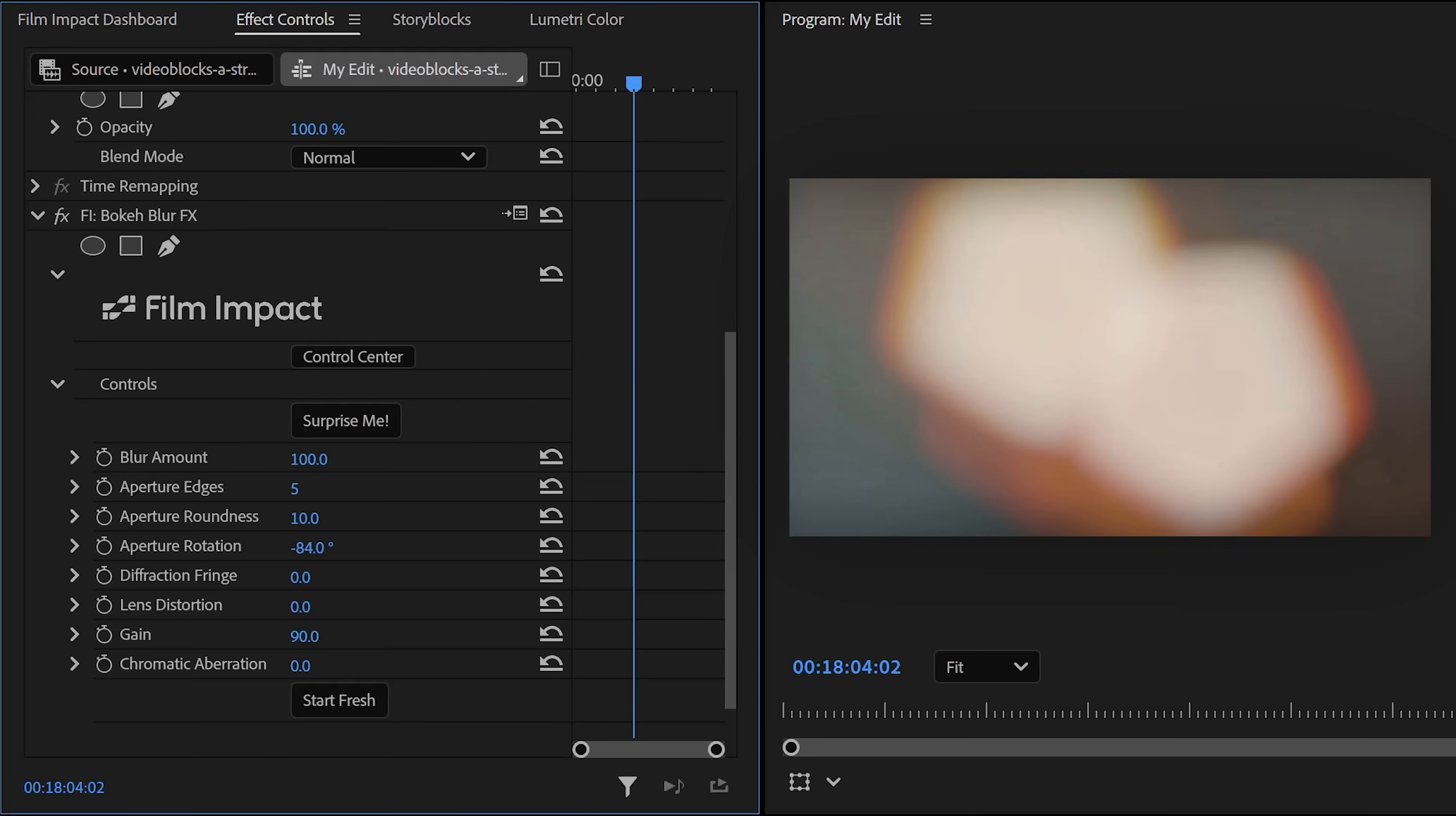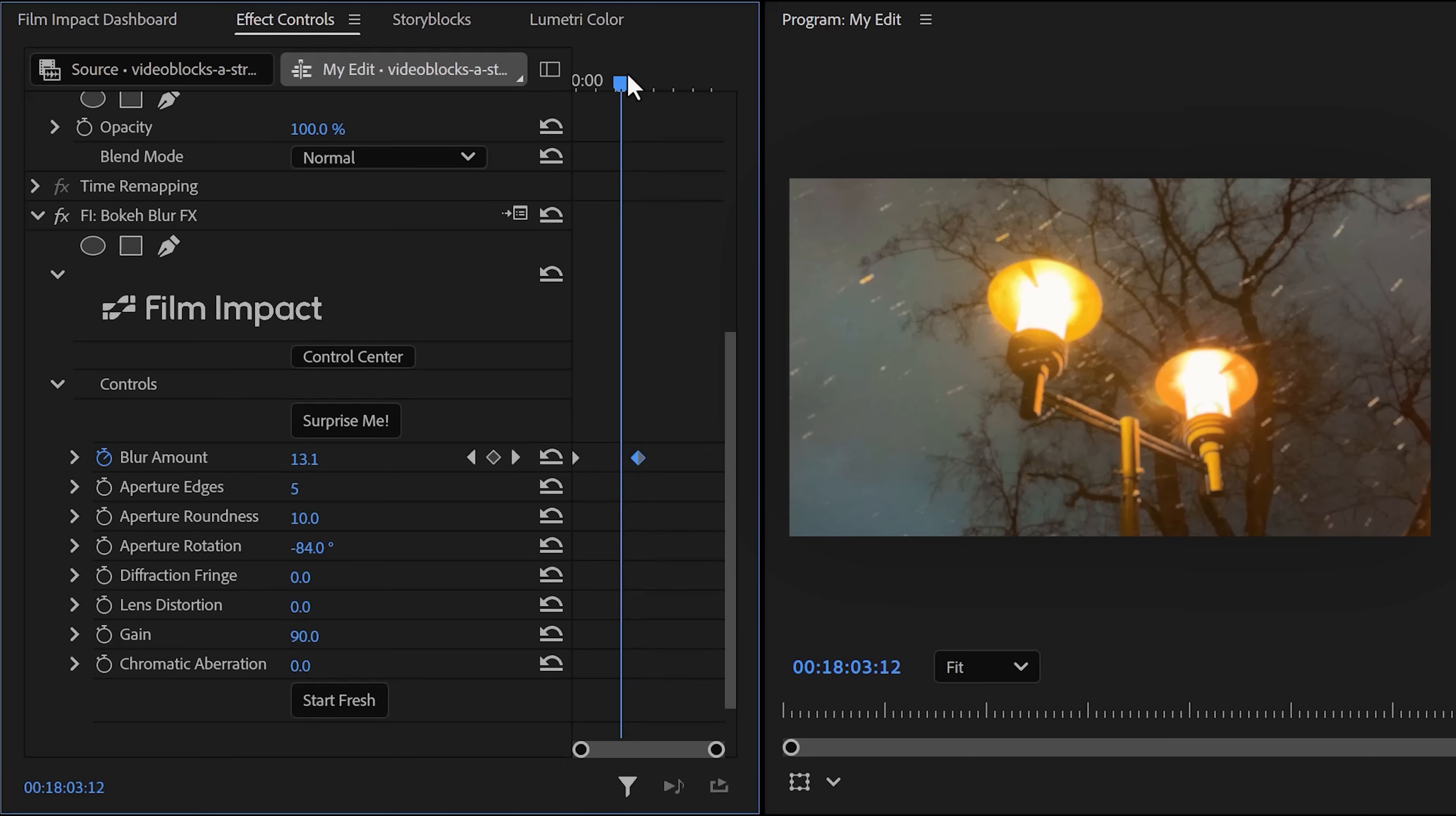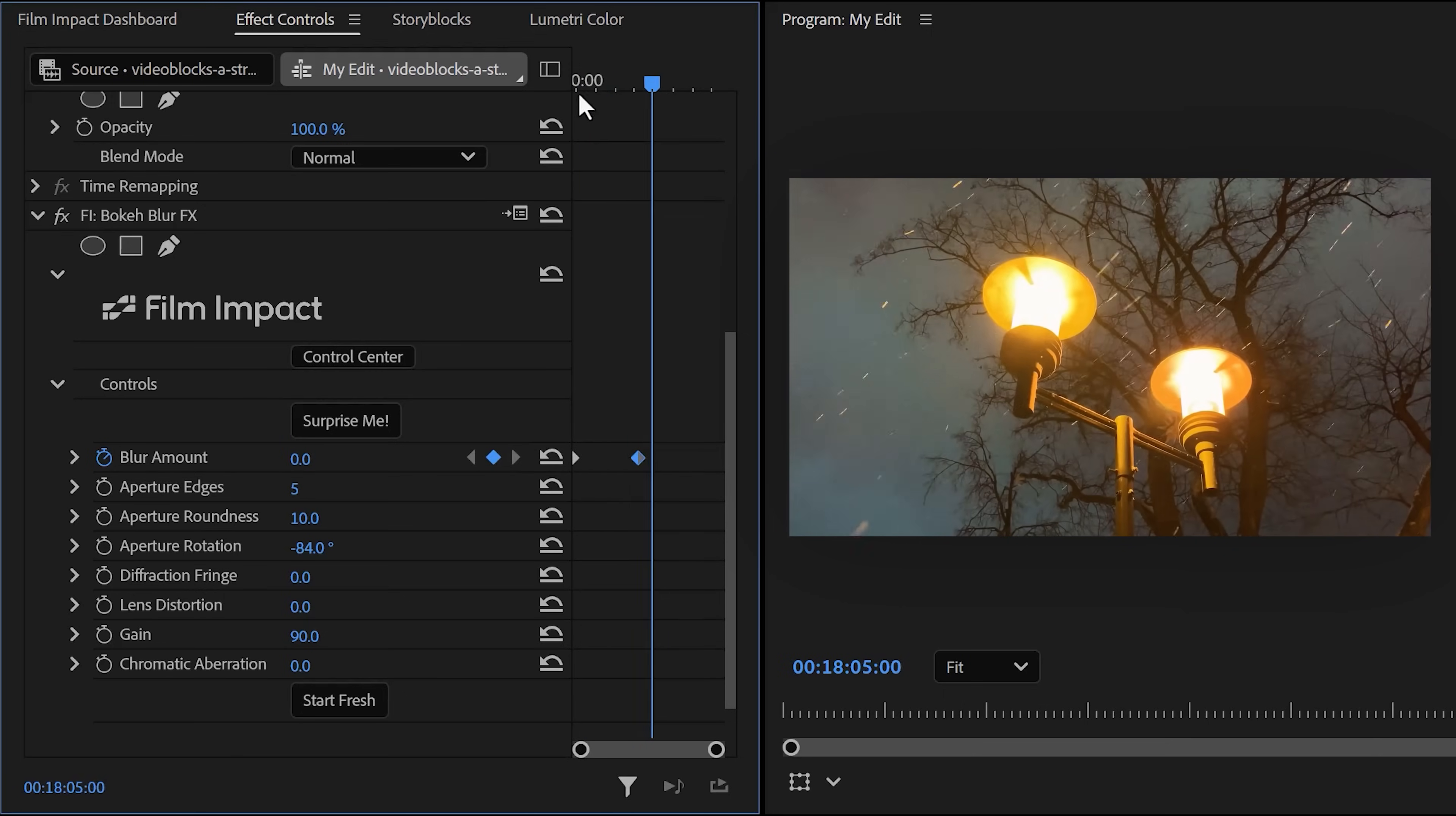One use case: you can animate the blur amount, for example. That way, it will look like your camera is out of focus at the beginning and then slowly focusing on the lights. There you have it, a perfect lens blur in Premiere Pro.